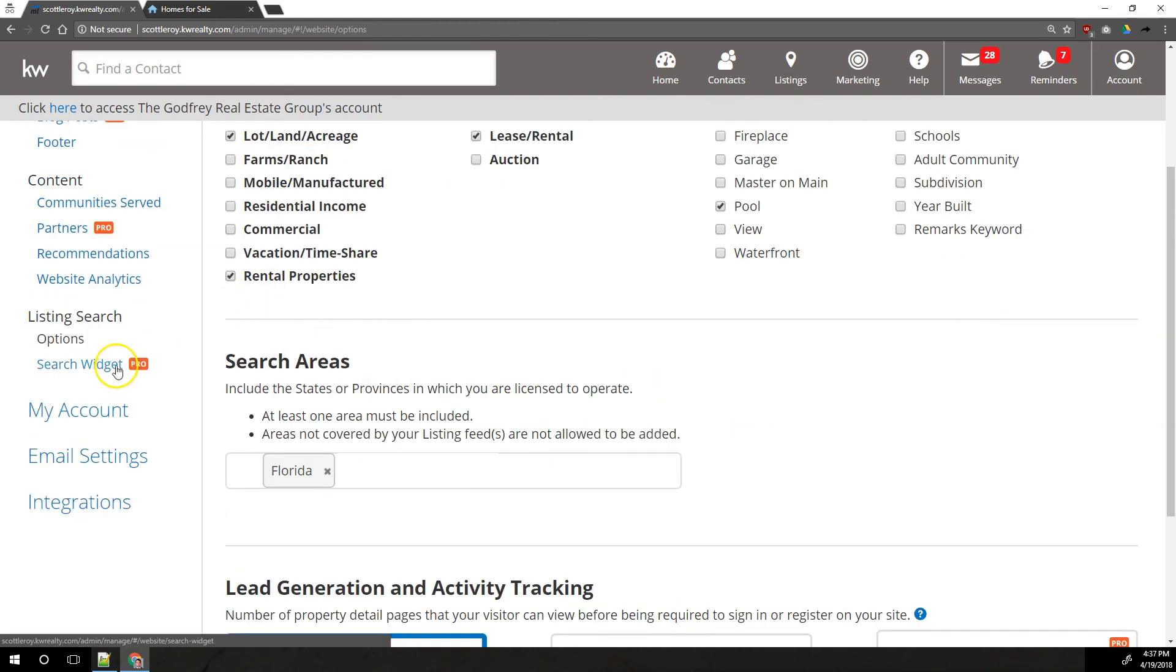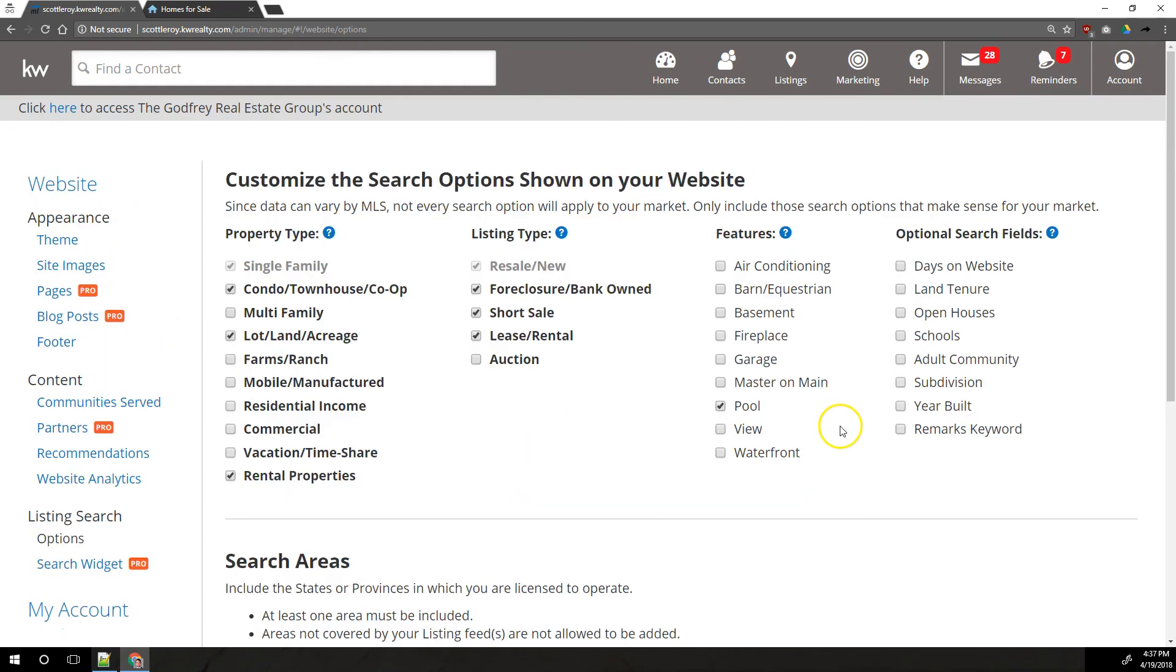We're also not going to cover the search widget because again, that's a paid pro feature. That's a widget you can embed on other sites and that's something you can pay for extra.